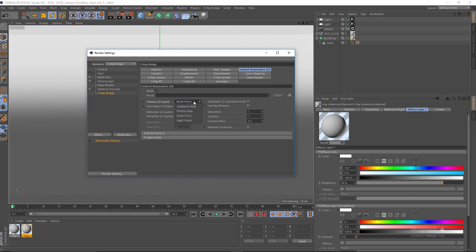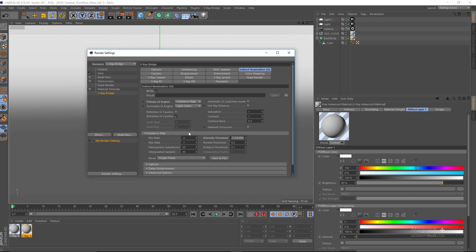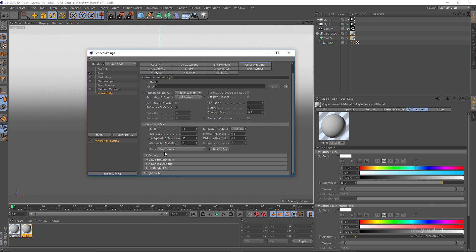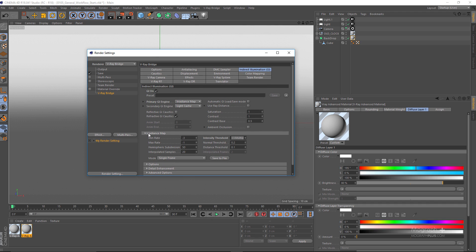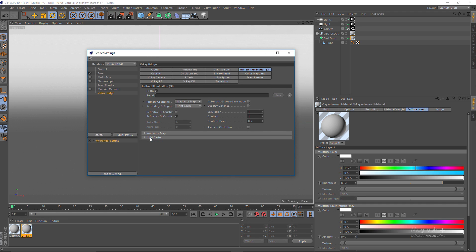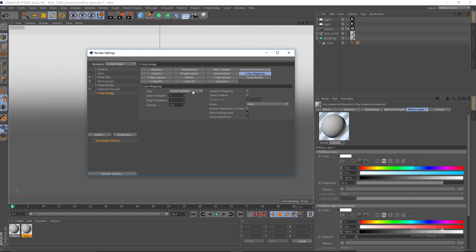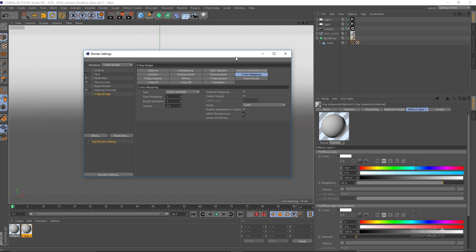I'll make sure my sampler settings are correct. For Indirect Illumination — this is a very simple scene — the Irradiance Map will be just fine. The Light Cache settings also look good. For Color Mapping, we can adjust these settings but for now we are happy with our render settings.